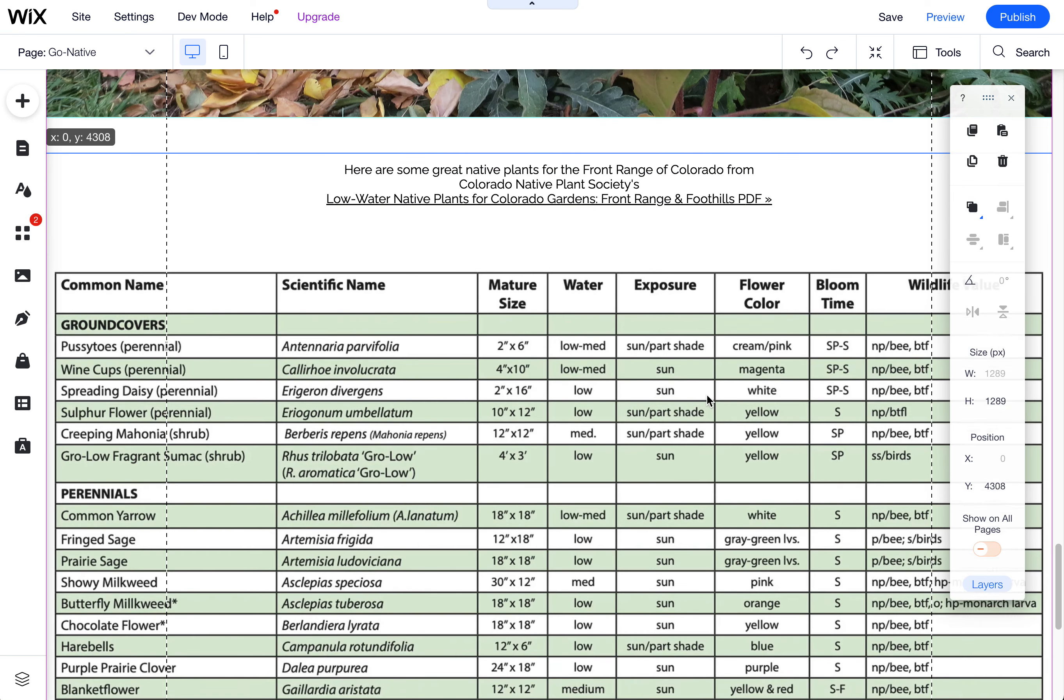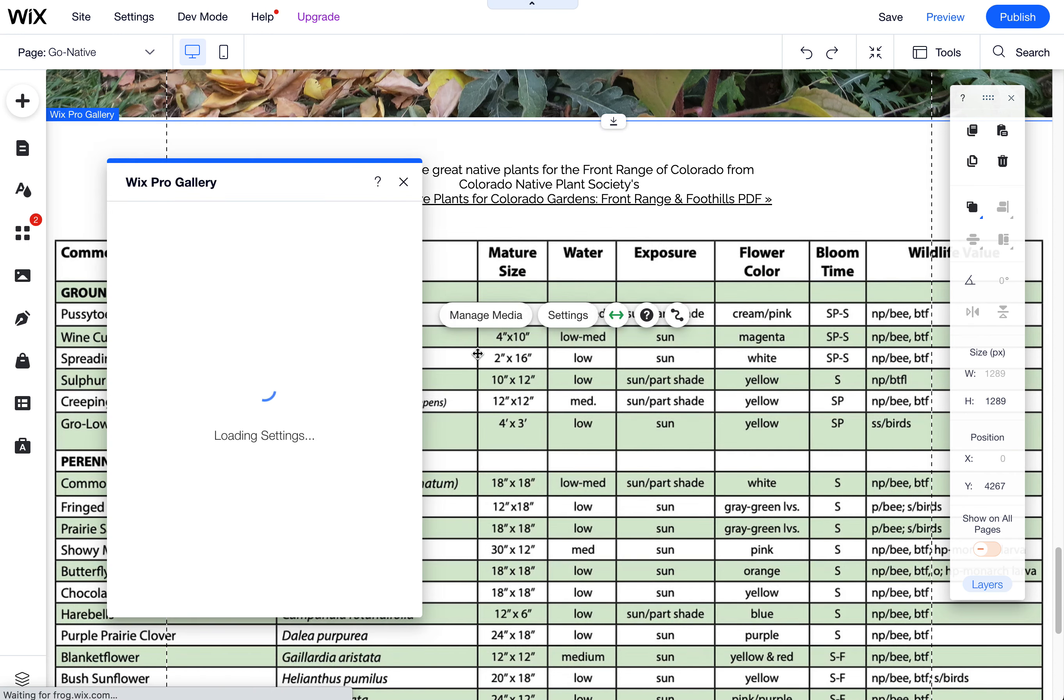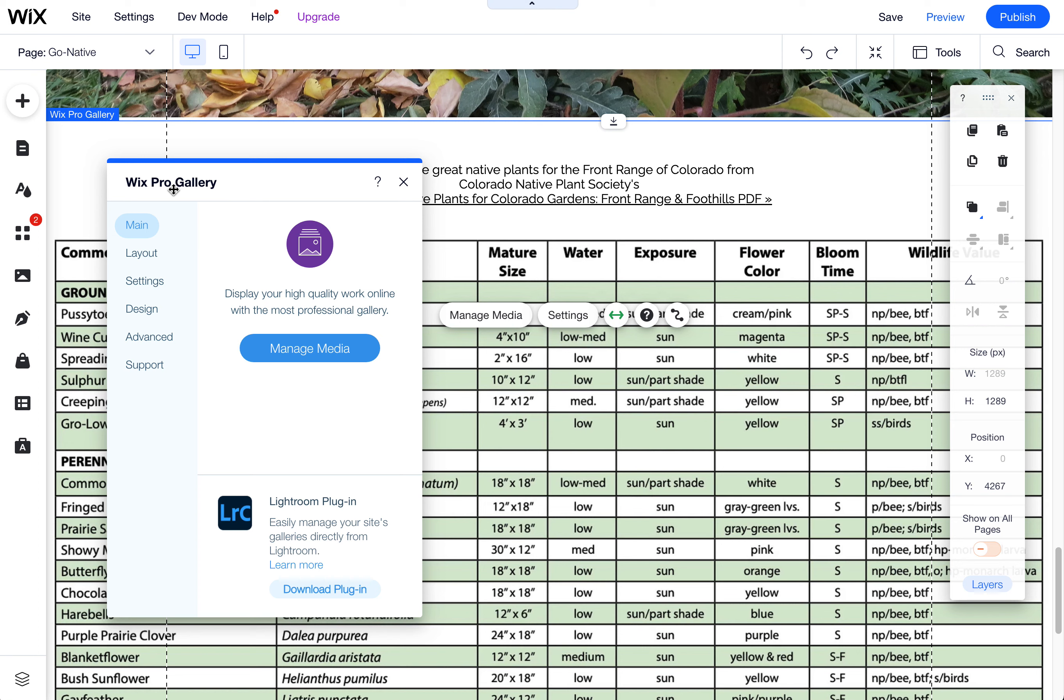I have put a sample spreadsheet here and this is actually in a Wix Pro gallery.